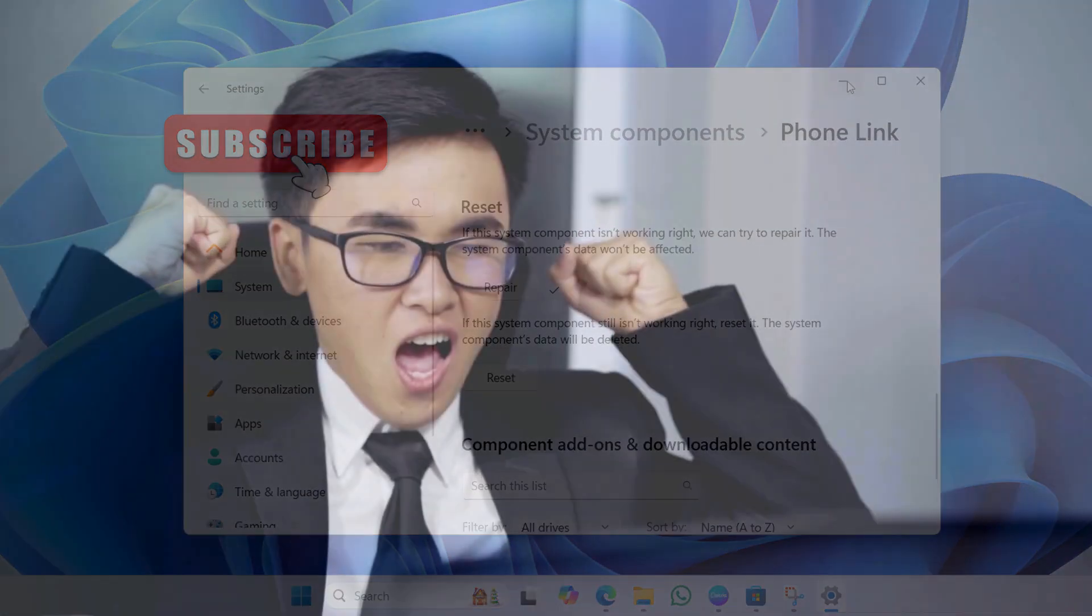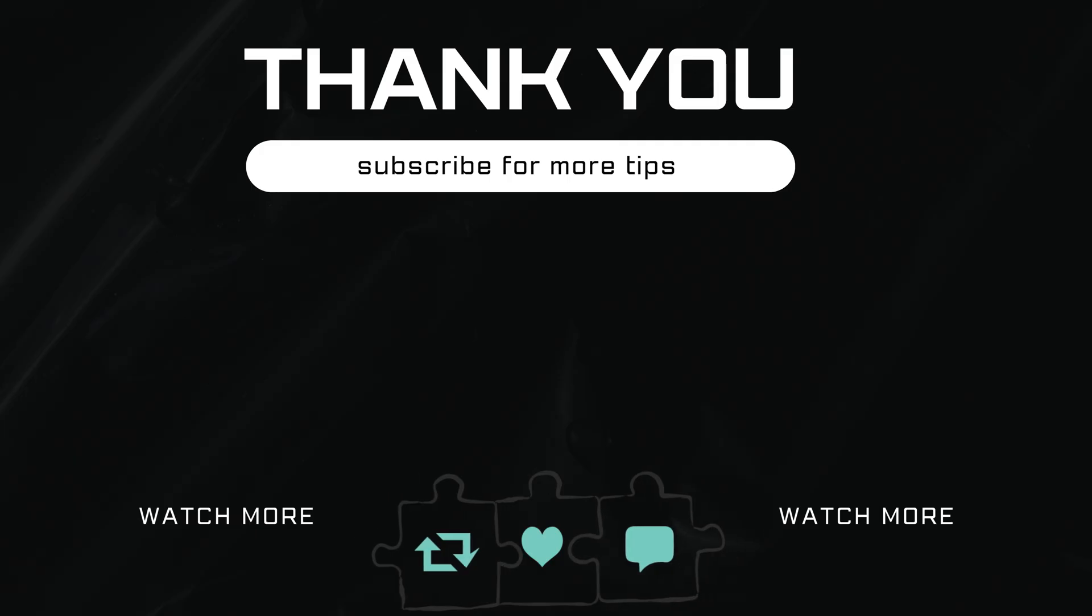If you have any questions, feel free to ask in the comments below. And don't forget to subscribe.